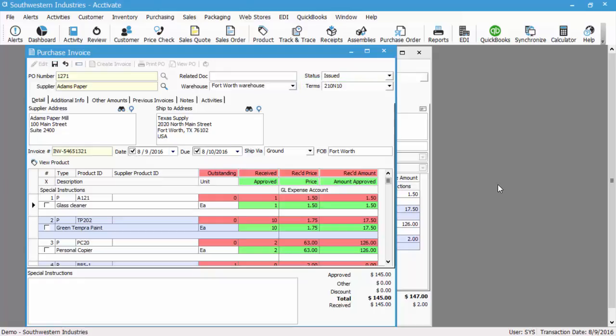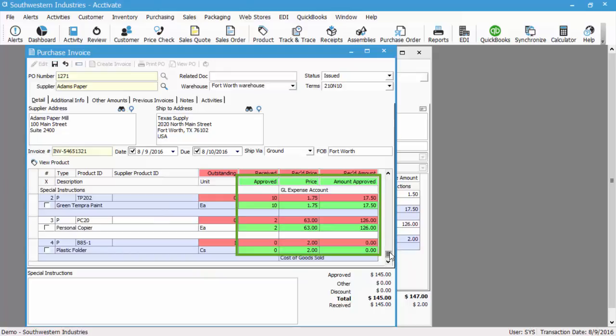So now we can review the approved price and amounts for each line. This is going to default based on what's been received in Activate. So all the inventory items, you can see, they've received in full. So we've got received one, approved one. TP202 is 10, PC20 is 2. We didn't change any of the prices, and we're not going to do that on this example.